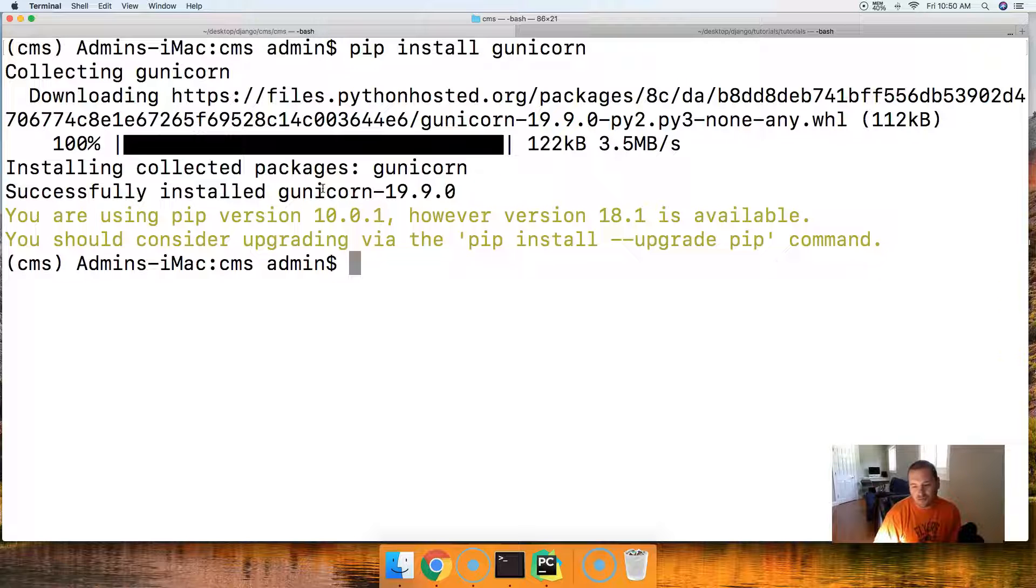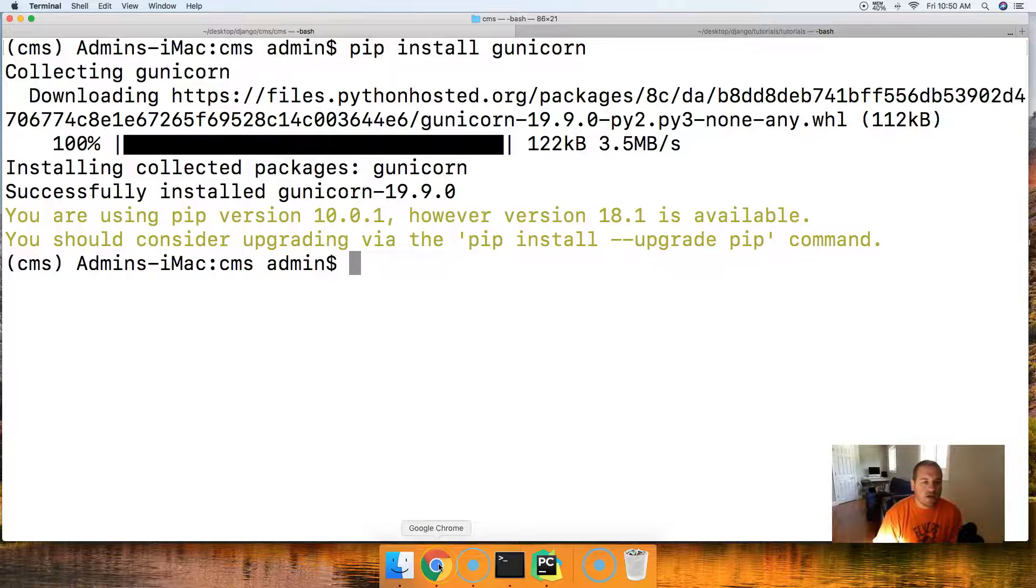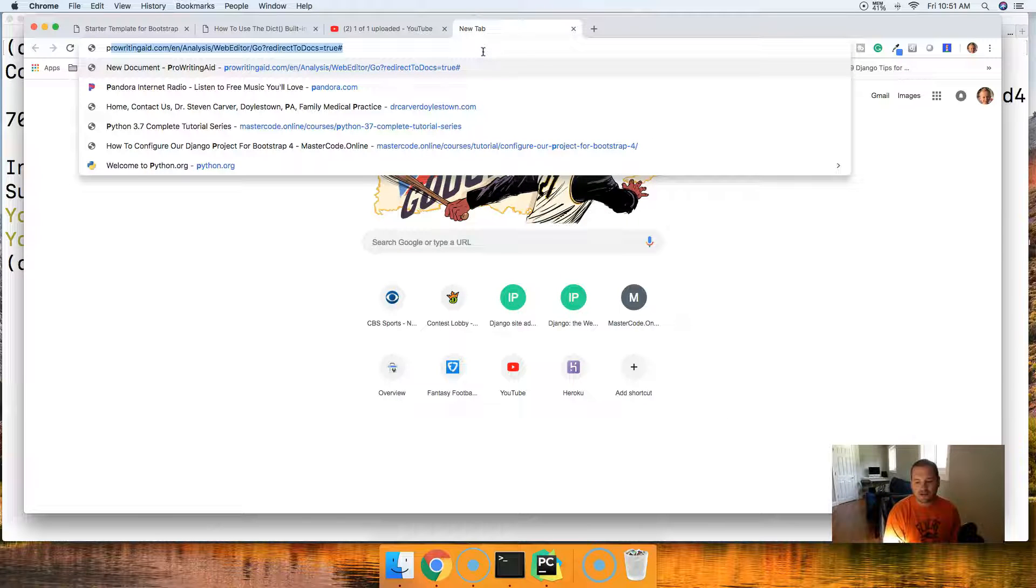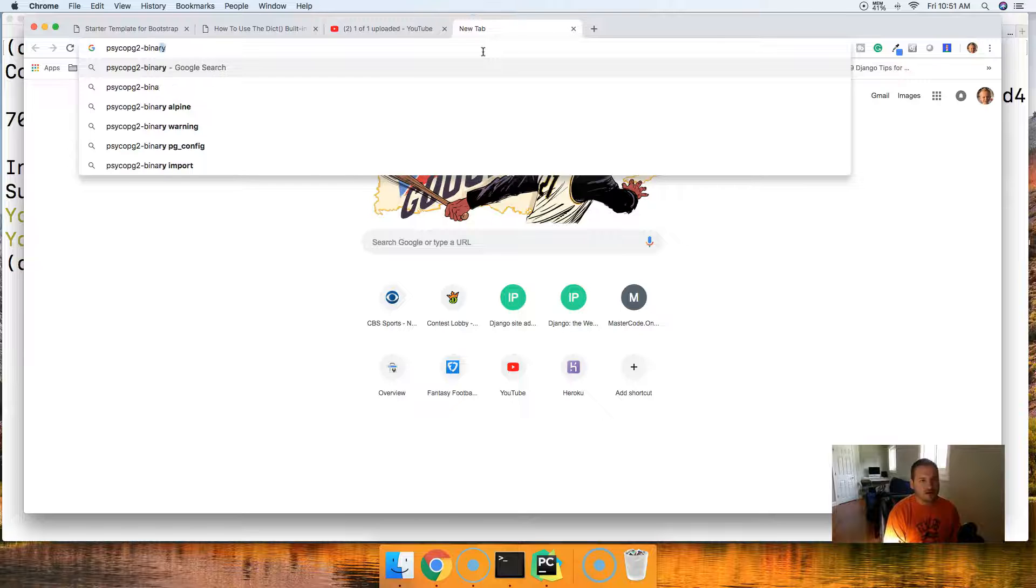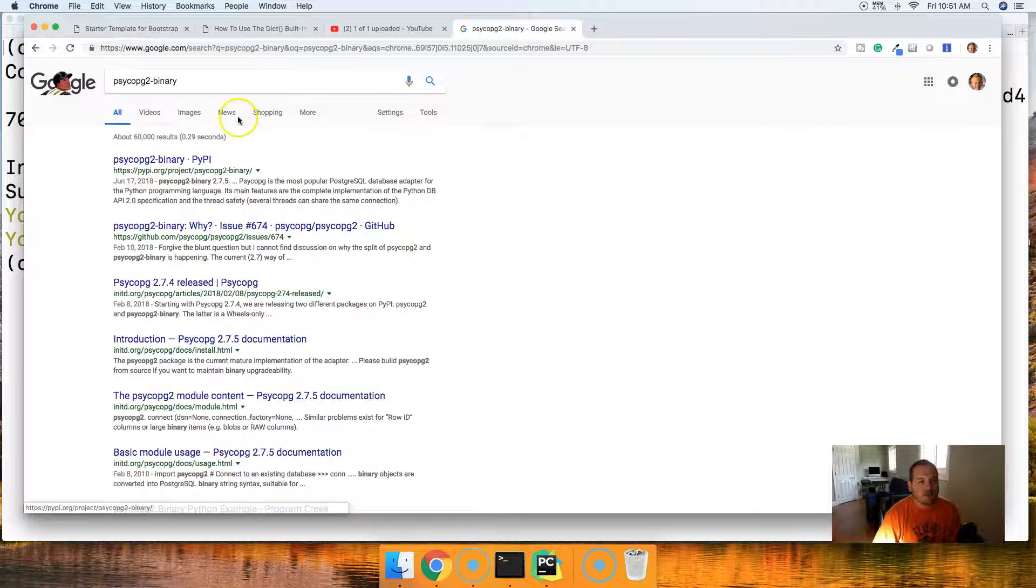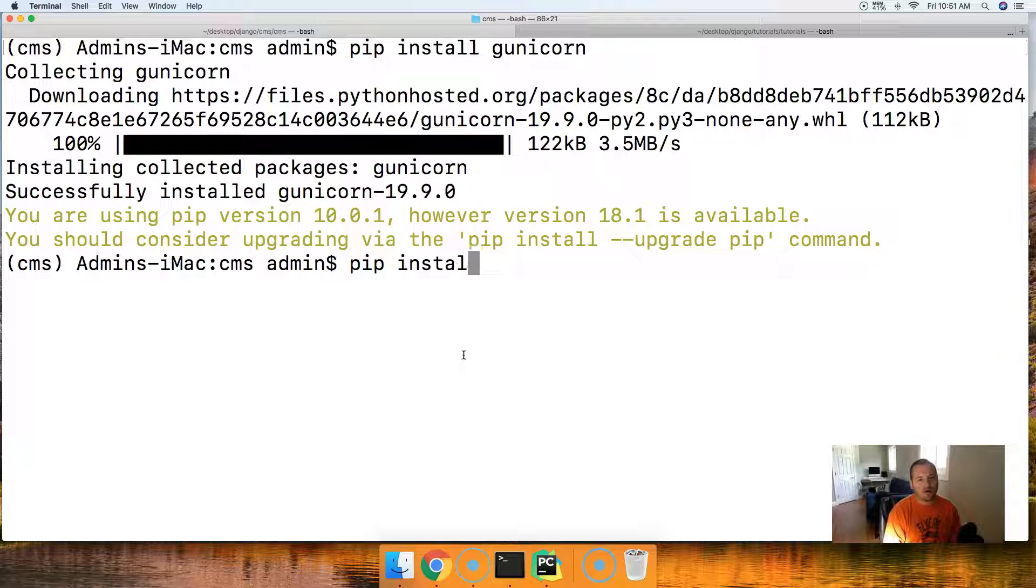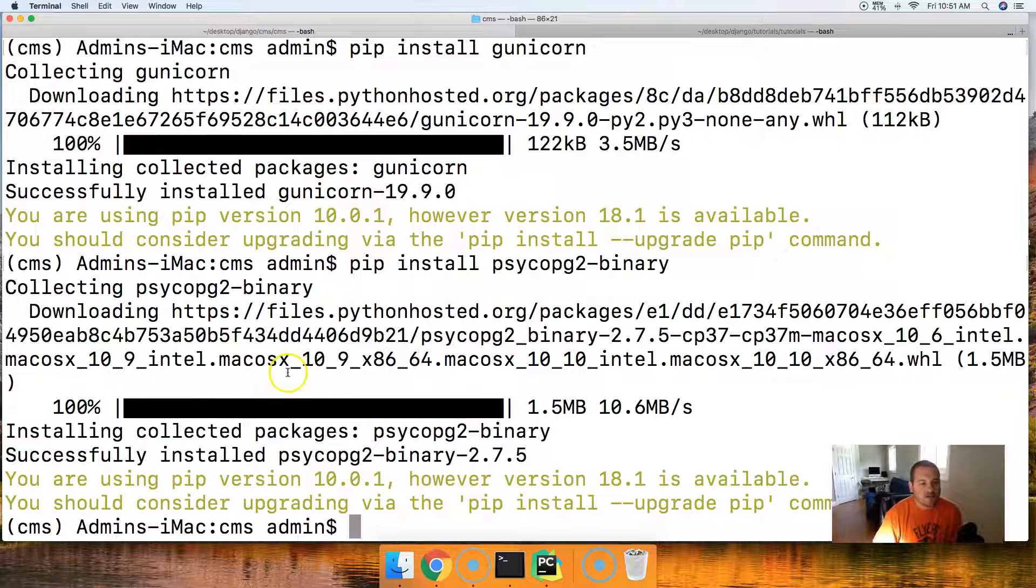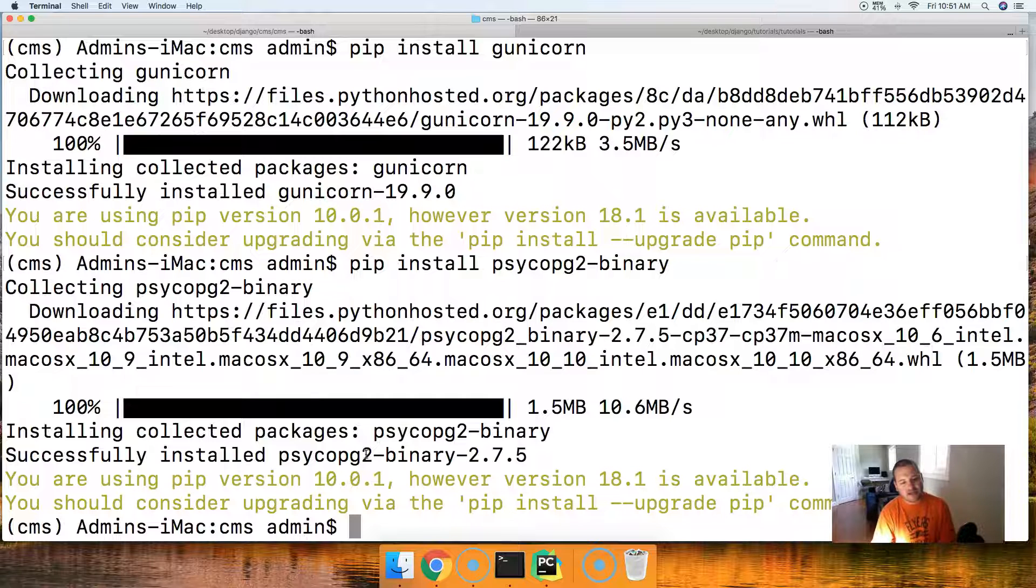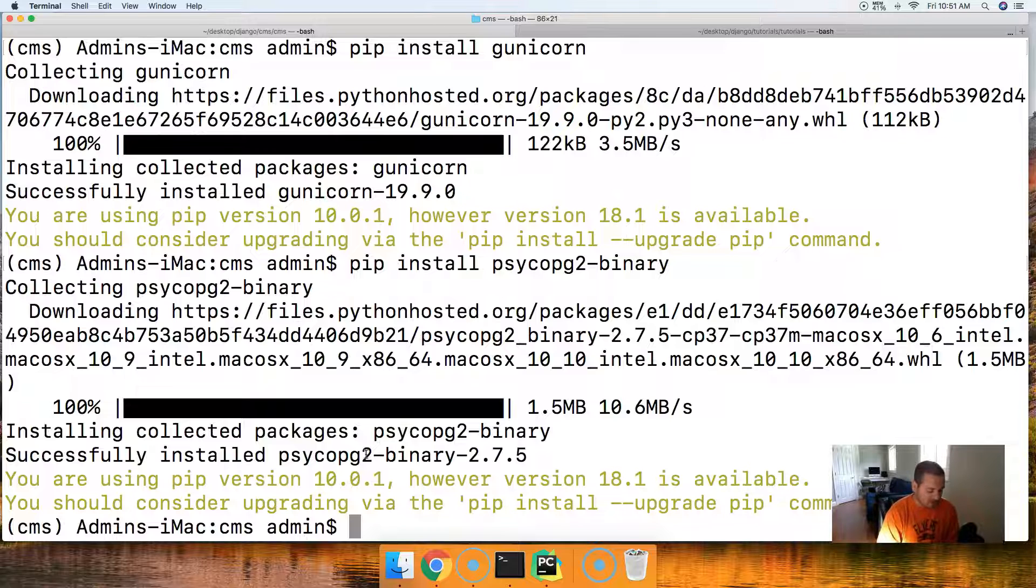Next thing we're going to do is we're going to go ahead and install a package that will allow us to connect to Postgres. And I need to look up that package because they changed it recently on me. P-S-Y-C-O-P-G-2, and I should have done this before I started the project. There we go, it's binary. So it's going to be pip install P-S-Y-C-O-P-G-2 hyphen binary. Like that, and there we go, successfully installed. Basically what this package does is allows our Django package to connect to a Postgres database, which we're going to have up and running on Heroku.